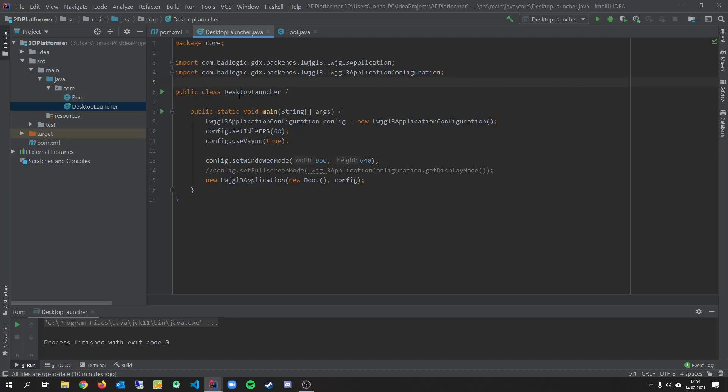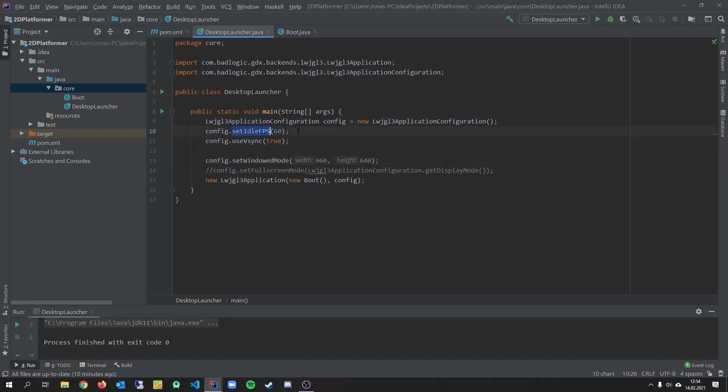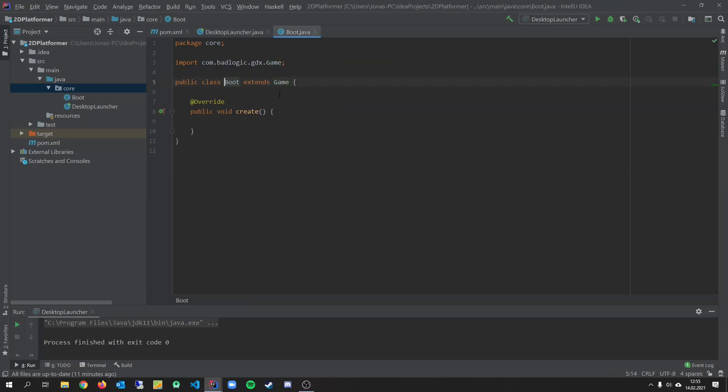So in this first video we will just cover the basic game setup we have to do. So this is my desktop launcher class. I already created a core package for the boot class and the desktop launcher. We have some basic configuration here like width and height and idle FPS. And I created a new boot class which extends the libgdx game class. So and here we will start.